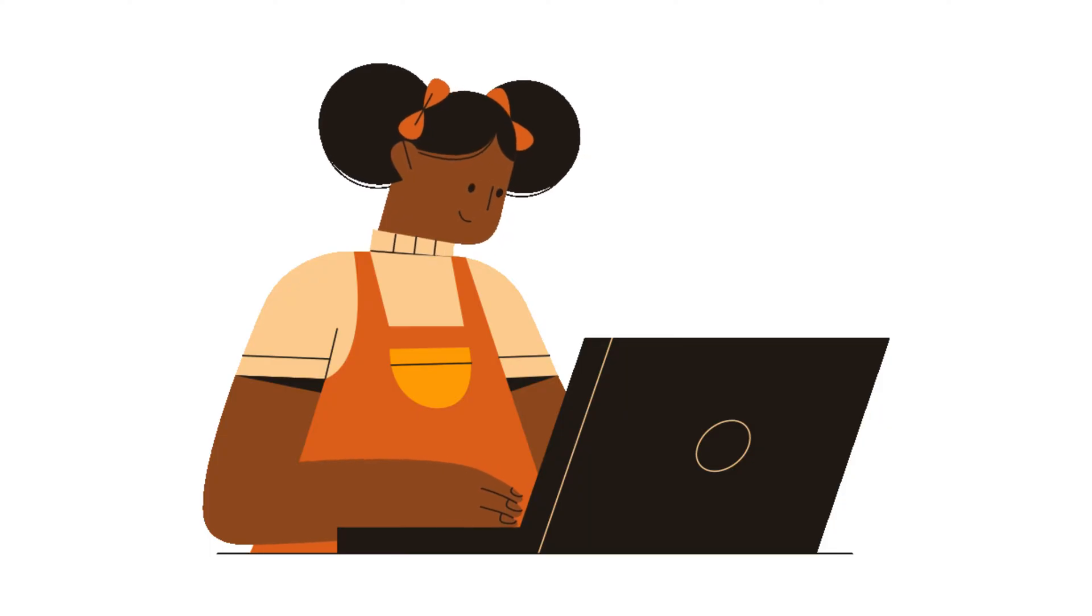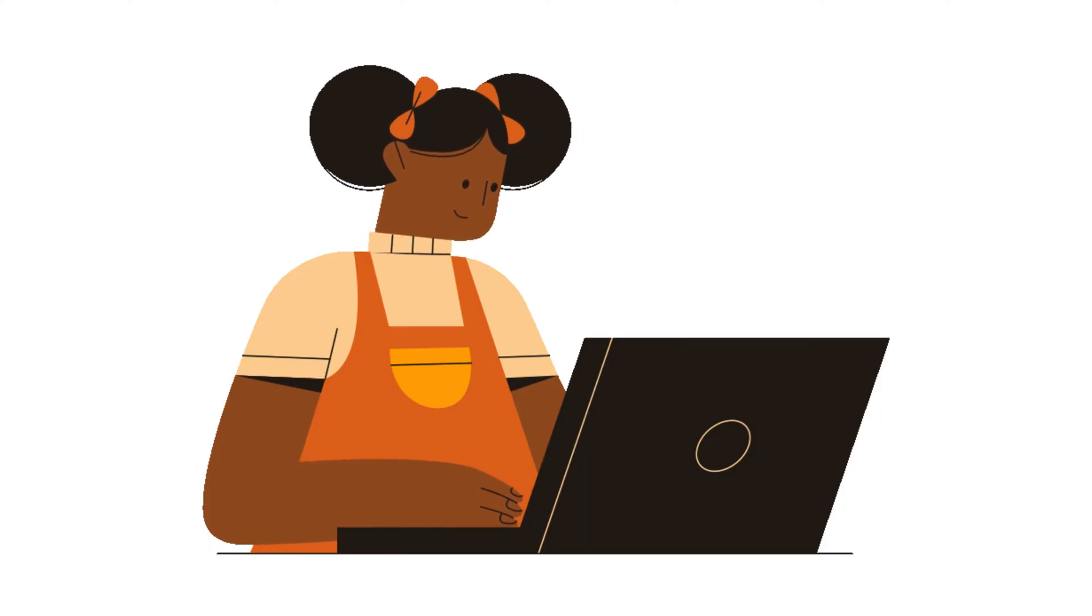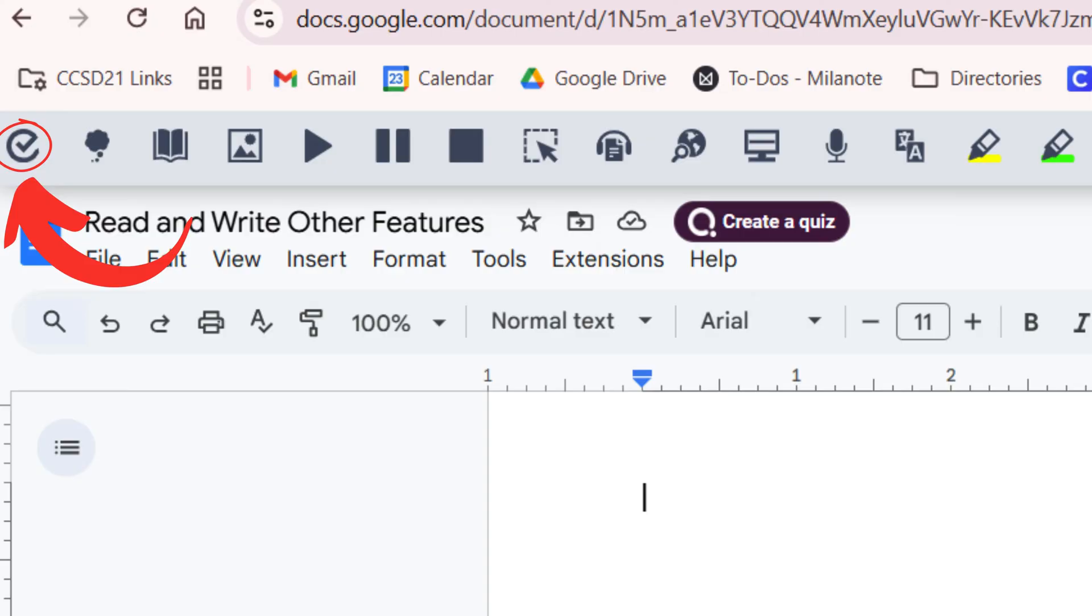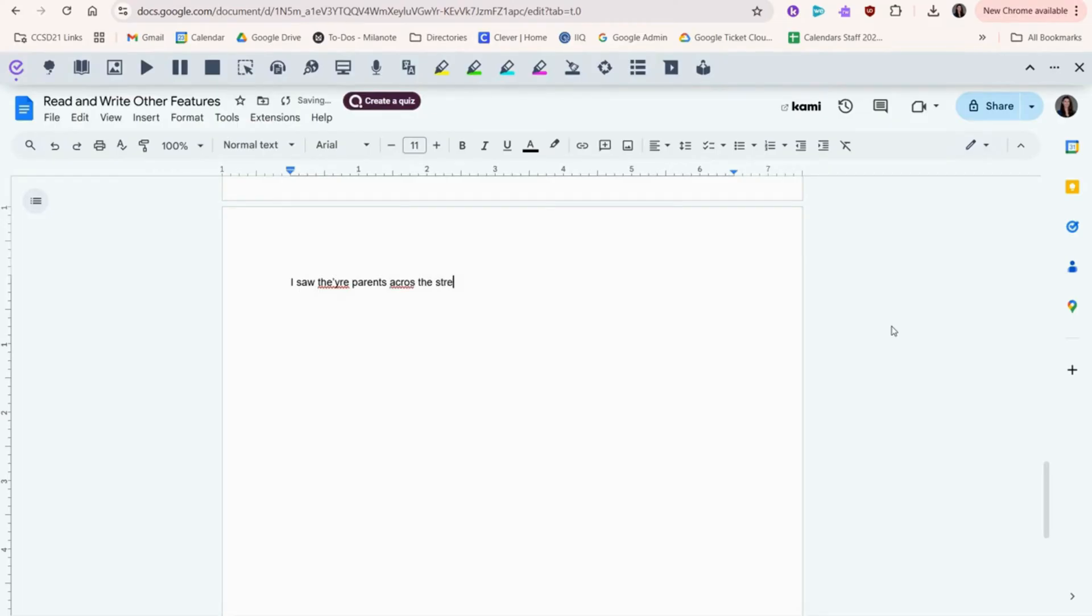Those were some tools that are especially useful for test taking. And now we'll see the other features that Read&Write has to offer. This tool is called Check It. It allows you to correct spelling and grammar in your writing.